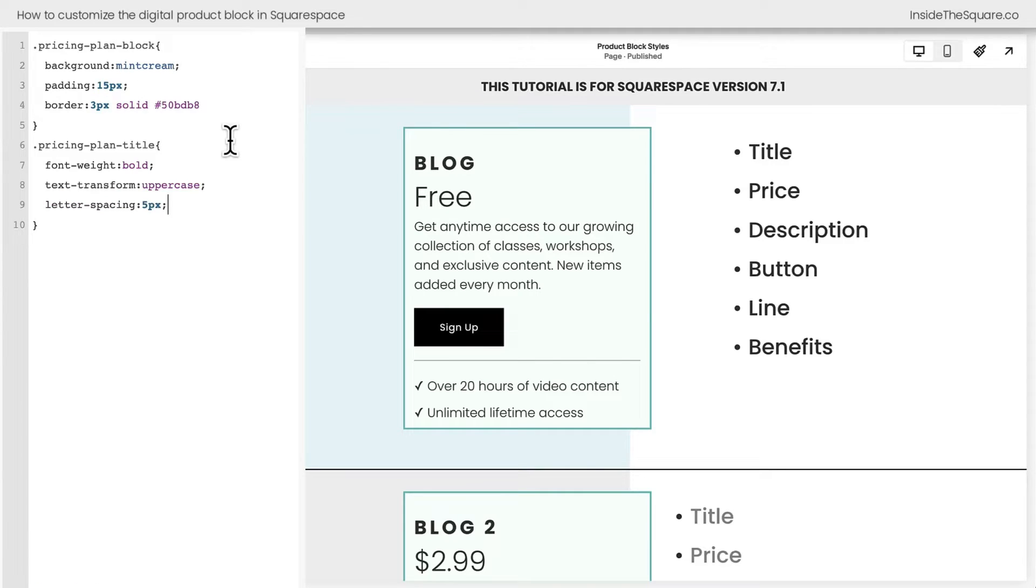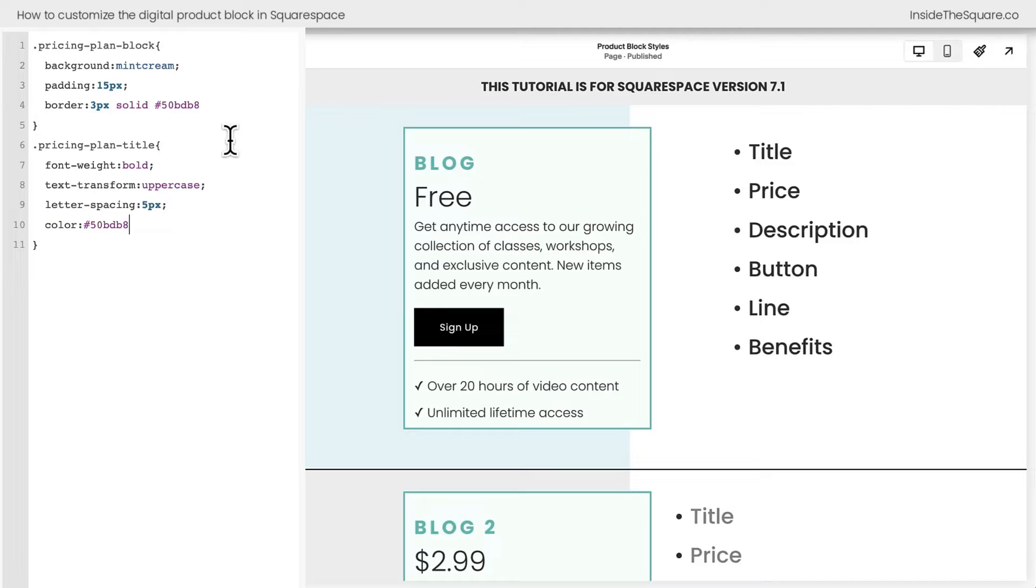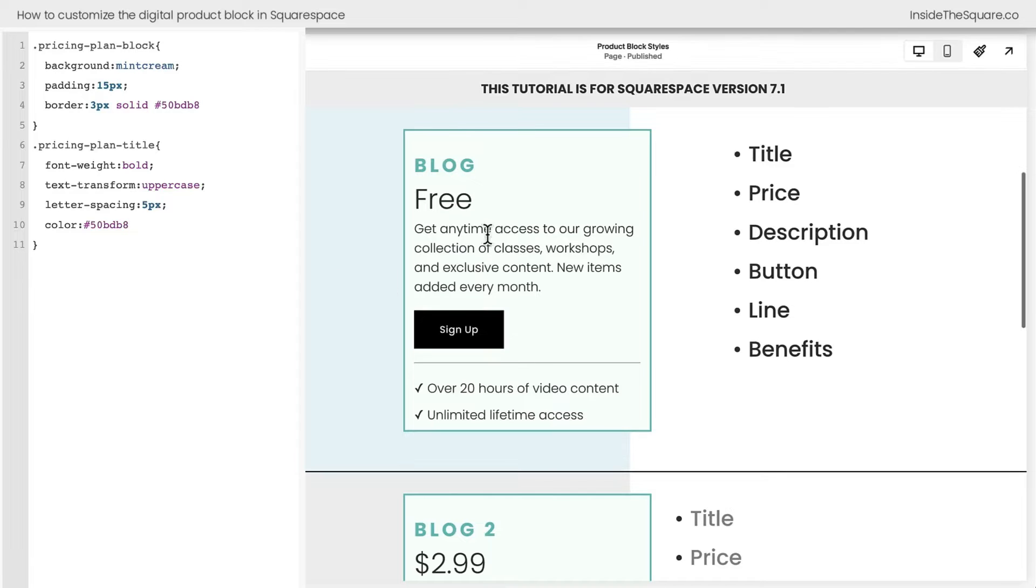Let's go ahead and change the color too. While we're here, we'll go ahead and say color. How about the same color I used for the border? There we go. Now the title is very unique compared to the other fonts.